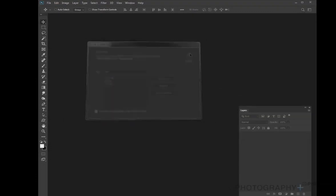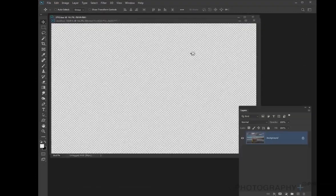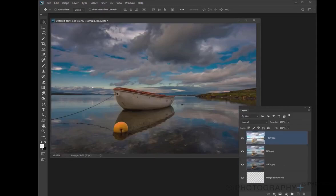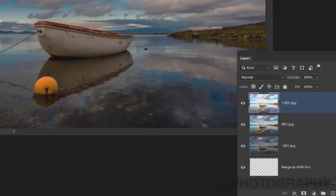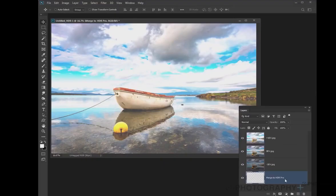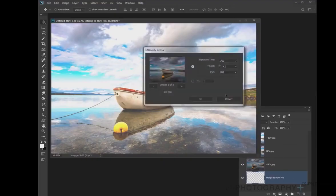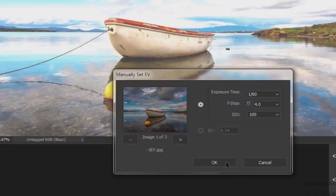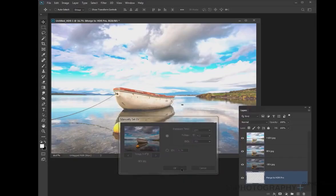We now move on to our next screen and you can see each of those images are now layered one by one. So now everything's layered up, we're going to get this little pop-up window about manually setting the exposure value. A lot of the time, you don't really need to change that, so just click OK.